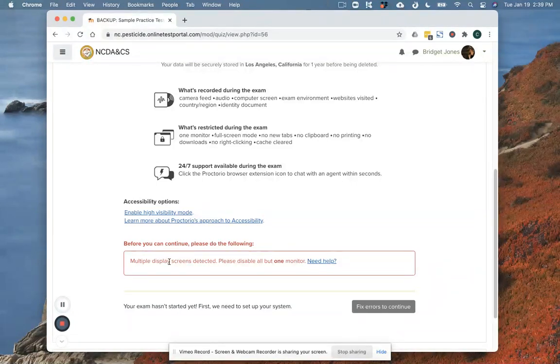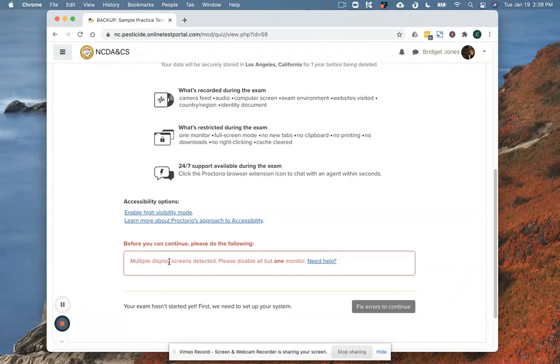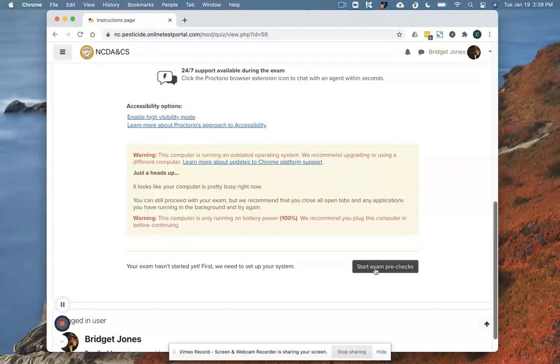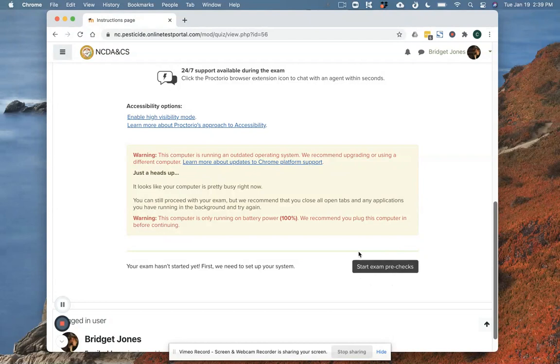The good news is that all of those will open back up as soon as my exam is done. The second thing is that even though you can't see it I've got two monitors plugged in, so I'm going to go ahead and unplug the second one and only after I do that is the button in the bottom right corner going to allow me to proceed into my test.